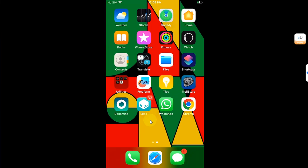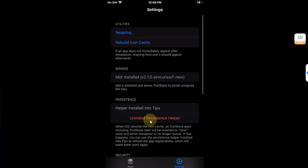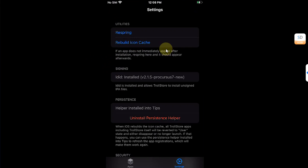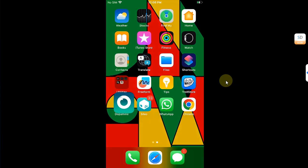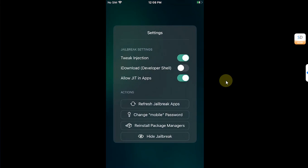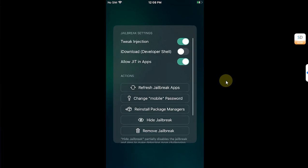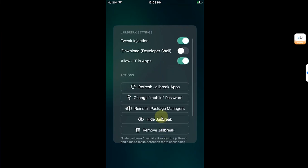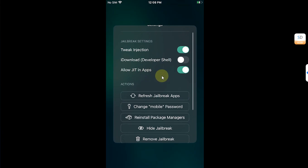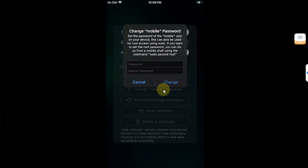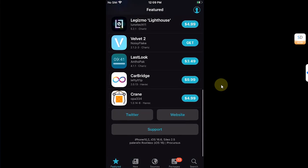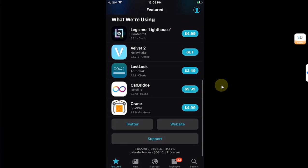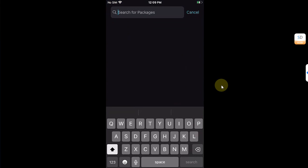Also you can see that in settings along with the option to enable or disable JIT, we can see the new option change mobile password. You can use this if you want to change your sudo password. Now let's open Sileo and you can see everything is working as intended. Now go to search and install some essential packages like preference loader. Search for it, get queued, and it will automatically also install allocate.